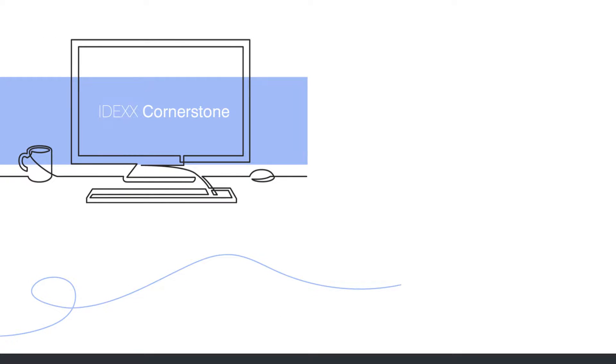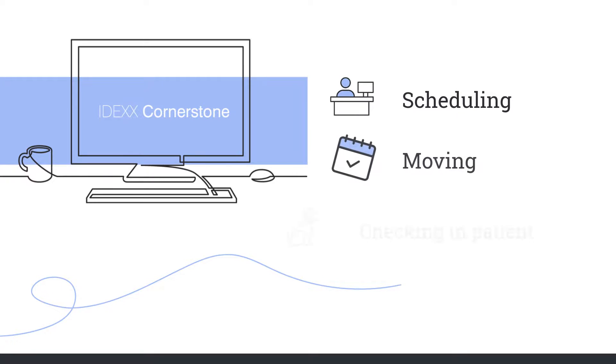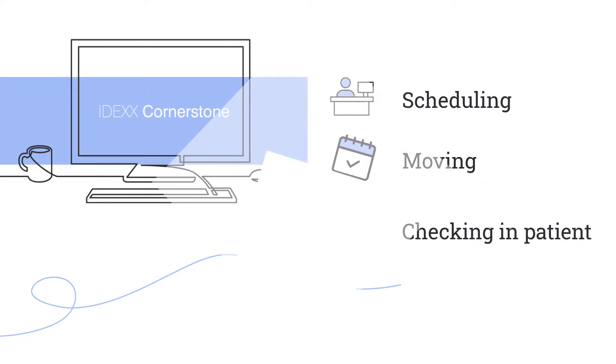Cornerstone 9.5 includes user-requested enhancements that make scheduling, moving, and checking in your patients easier than ever.